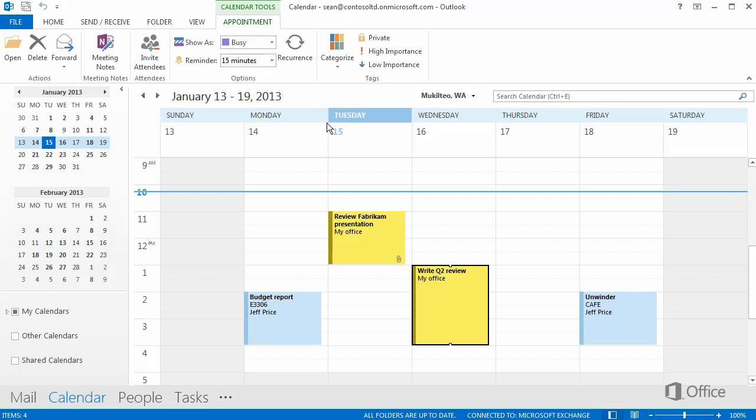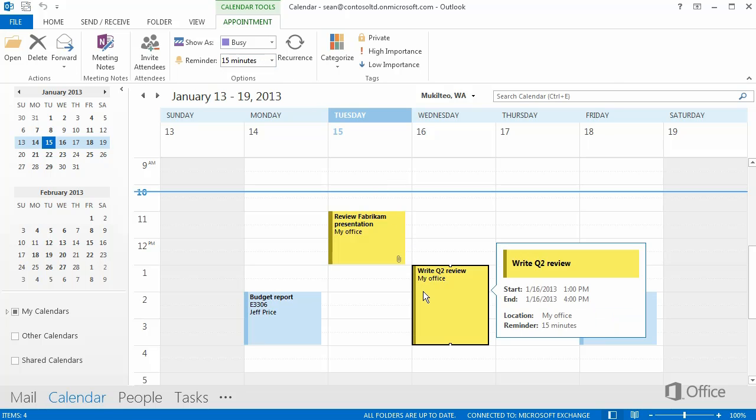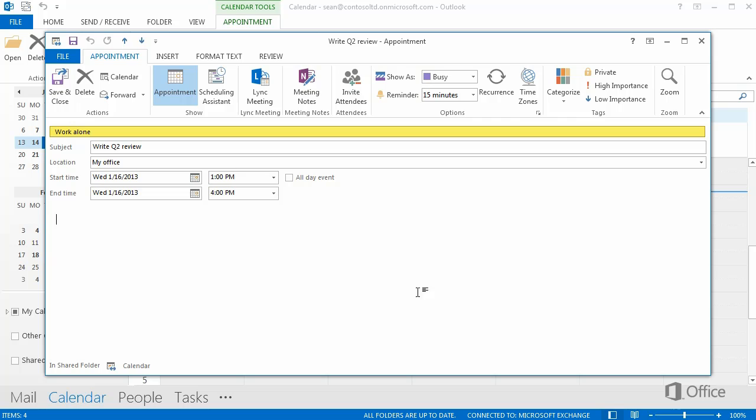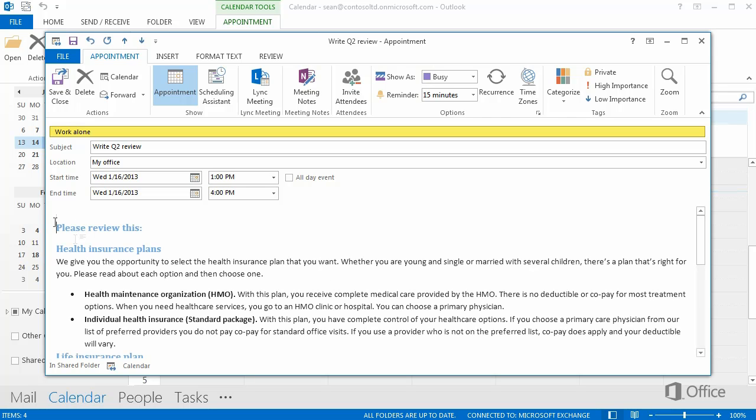If you want to edit the item, double click it, make your changes, and then click Save and Close.